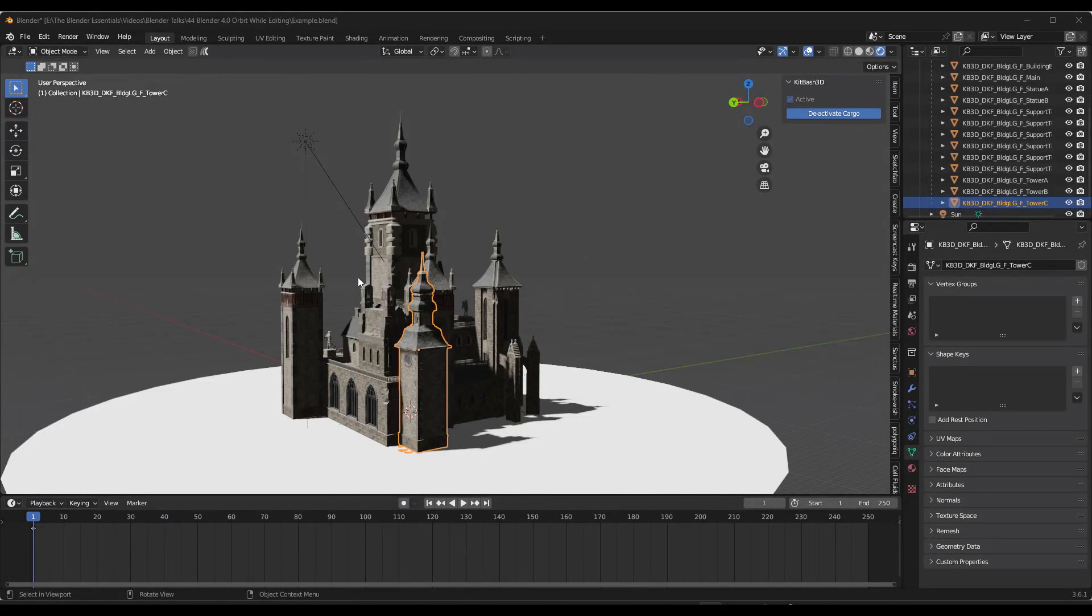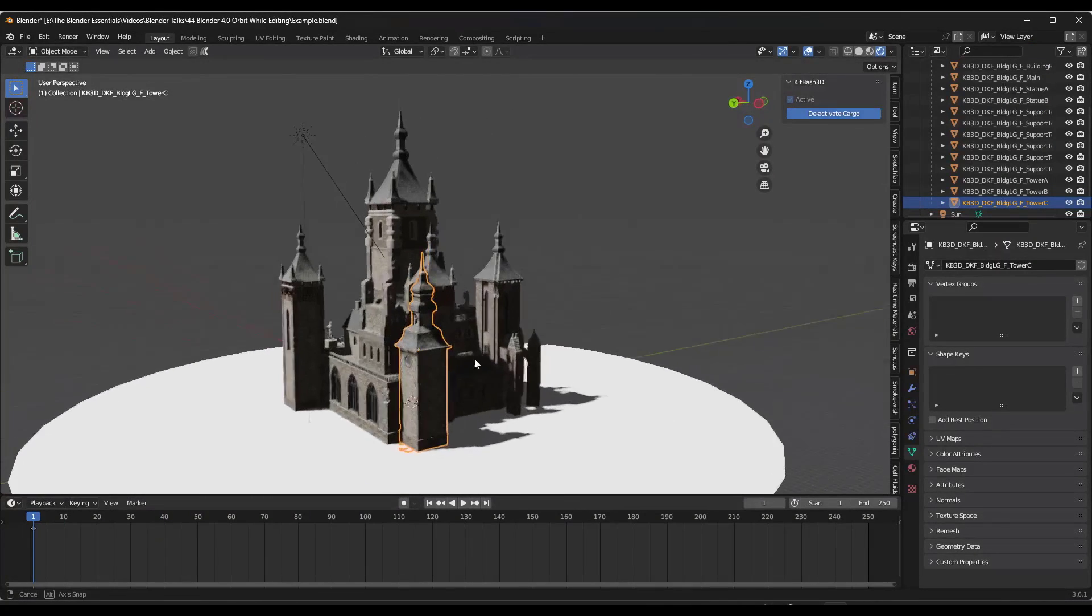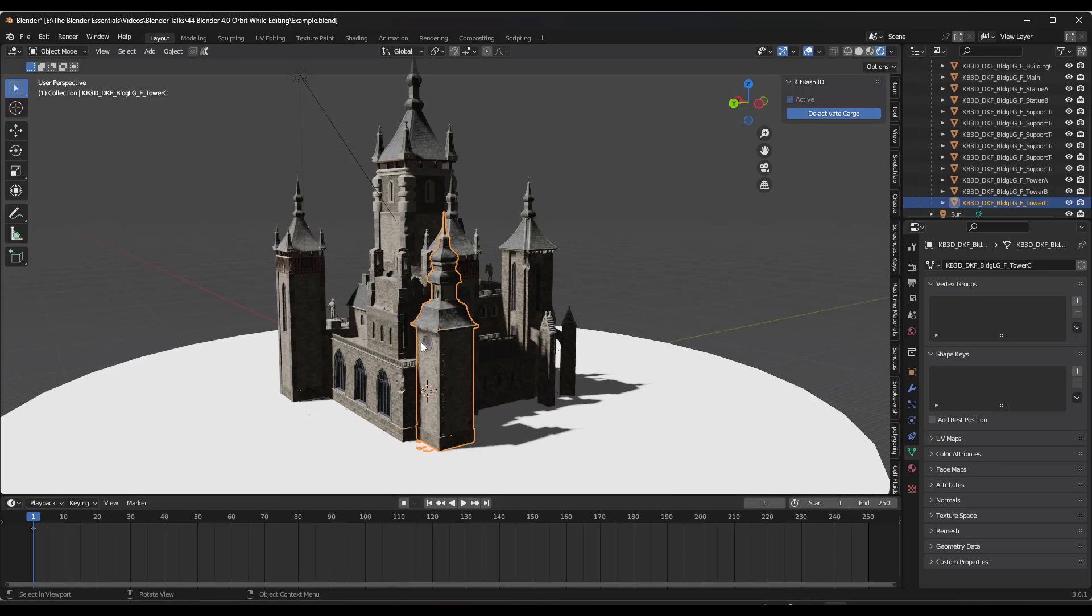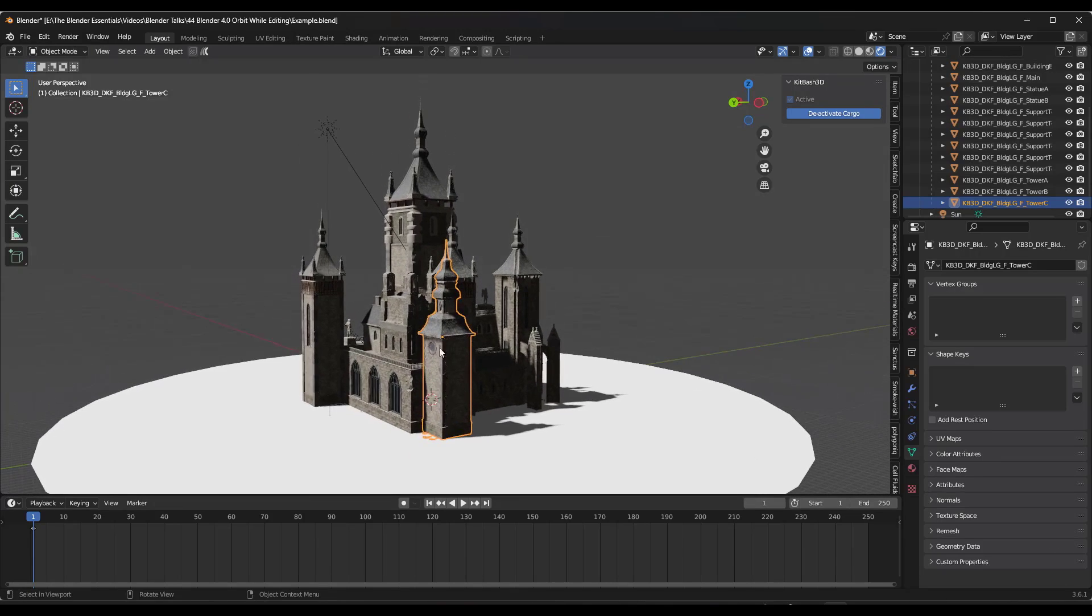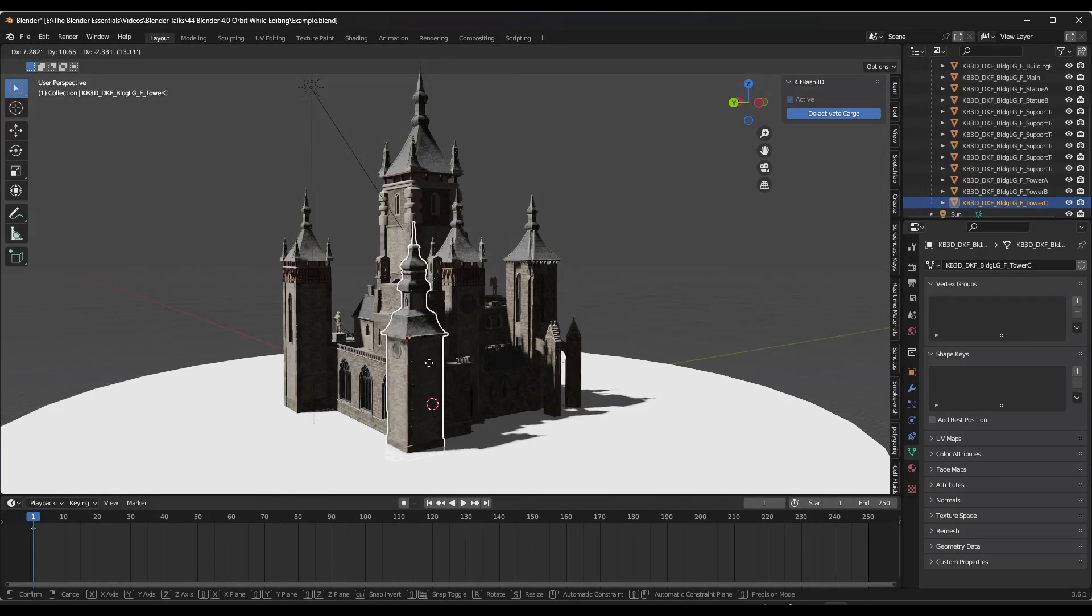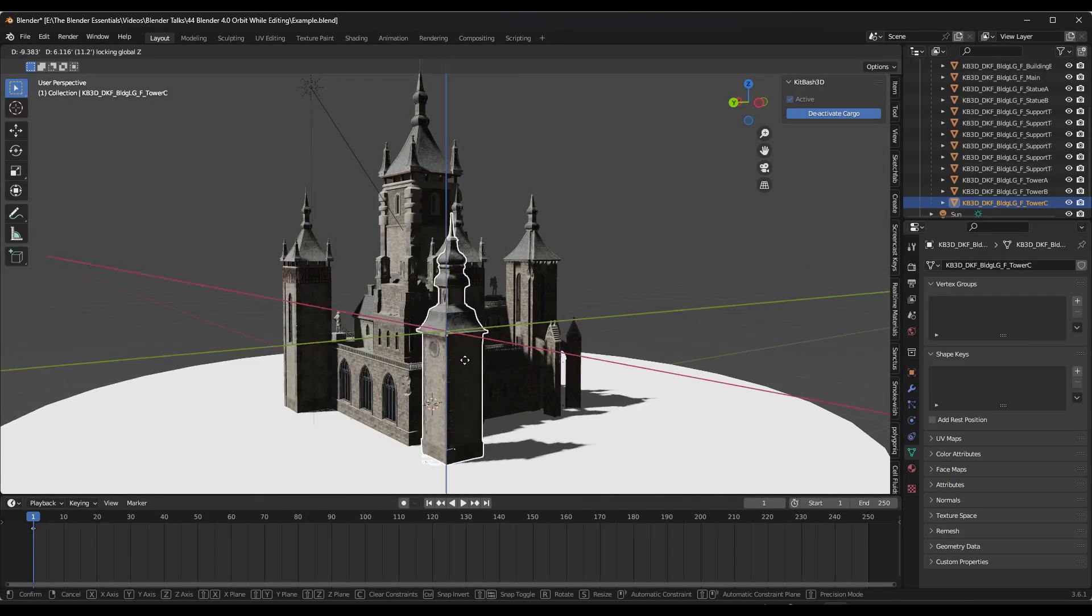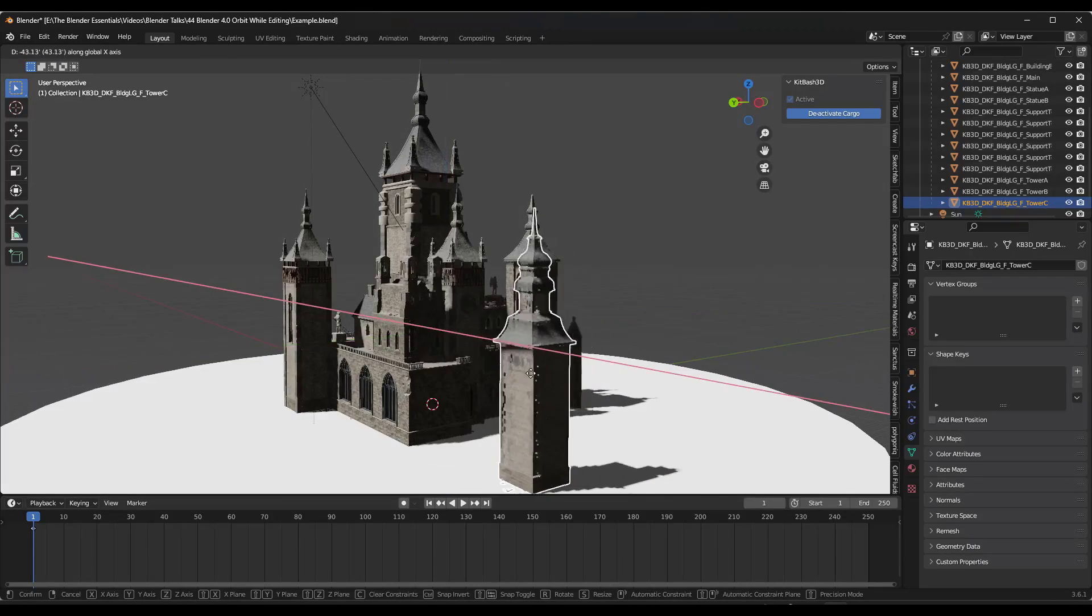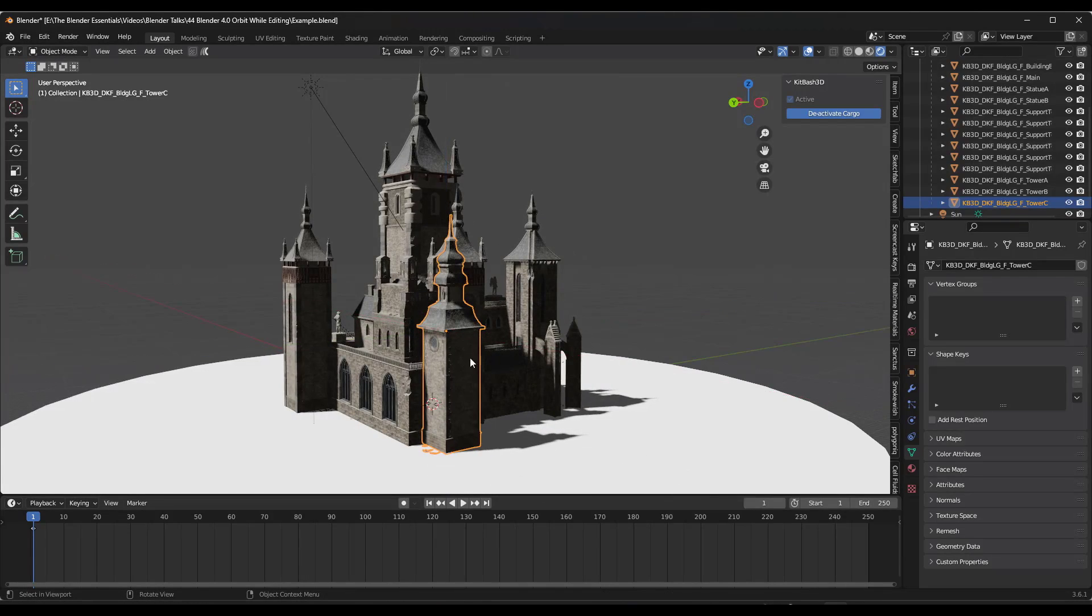I absolutely love working in Blender, but sometimes there are some baffling choices when it comes to the way that you work with objects in the program. Probably the biggest one for me and for a lot of people that have come in from other programs is you currently don't have the ability in any of the released versions to orbit around in your 3D space when you're making changes.